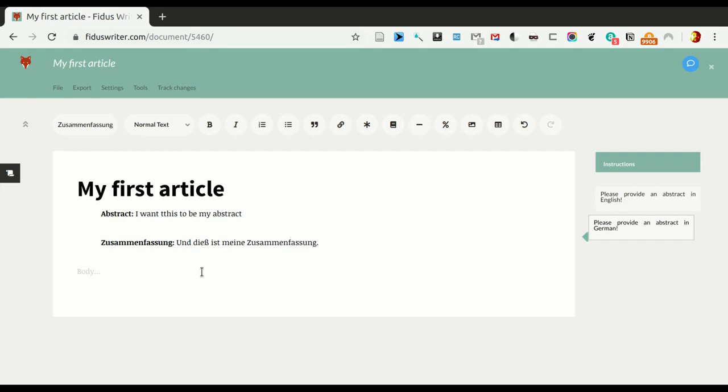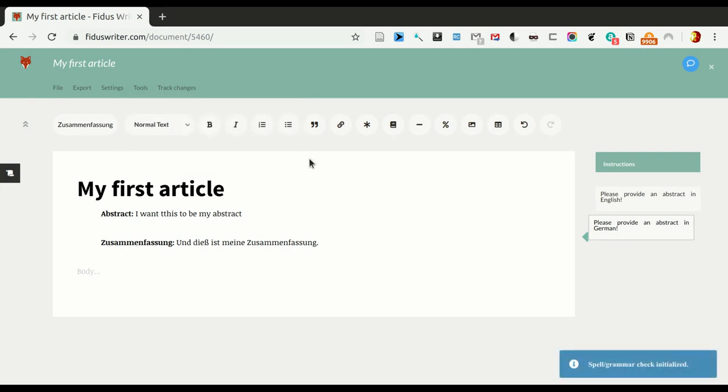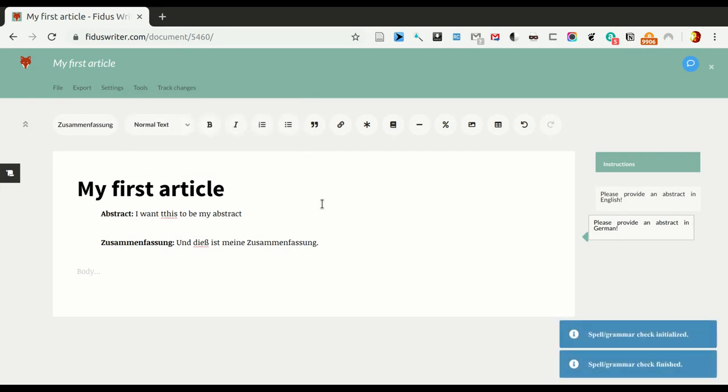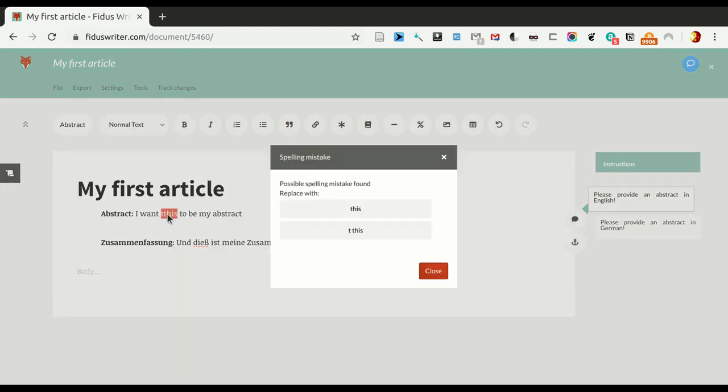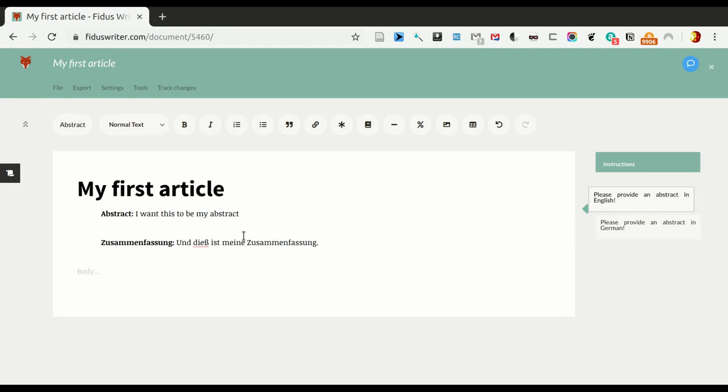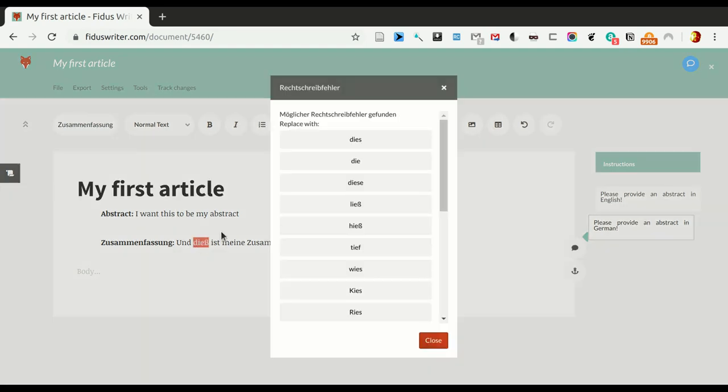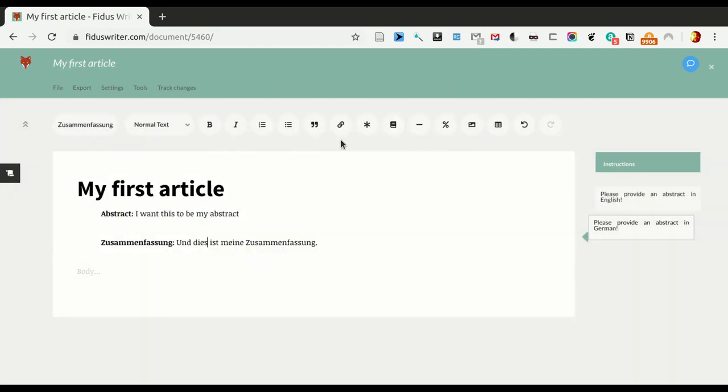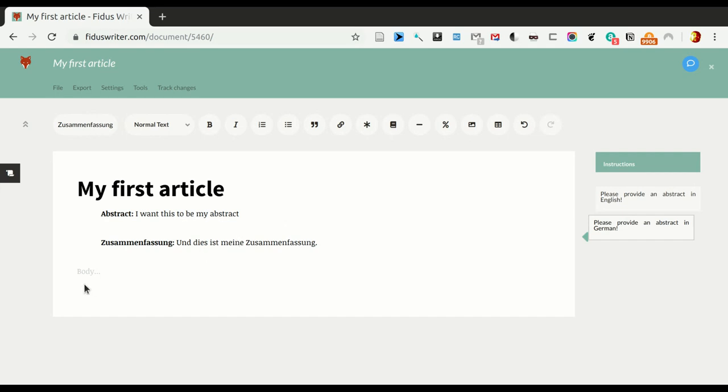So, as you may have noticed, there are spelling mistakes in both. So, if we now use the spelling and grammar checker... Yes, it found both of them. So, it does know that the first one is in English, and it finds the English error in there, and it knows that the second one is German, and it finds the error in there. And here on the right, you can see the instructions that are connected with the section, with the given section.